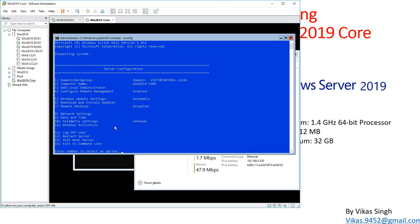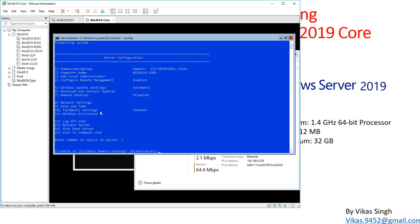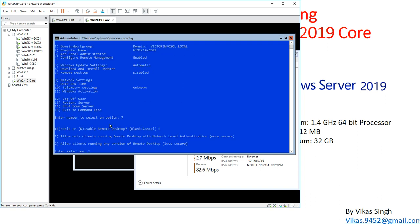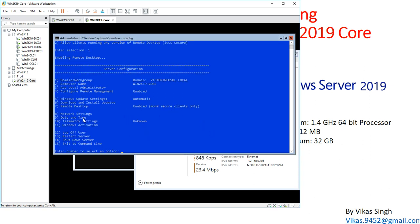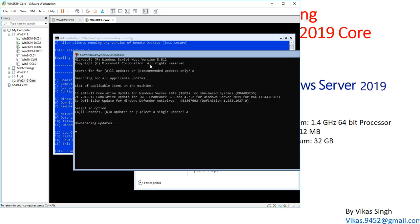Next in sconfig, for Remote Desktop, type 7 — you can enable or disable it. I'll enable it and allow clients running Network Level Authentication, which is the secure option. Click Yes — Remote Desktop is now enabled. You can also configure Date and Time and Windows Activation from this sconfig tool.